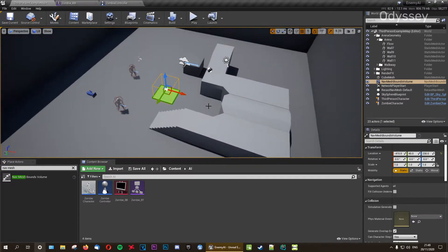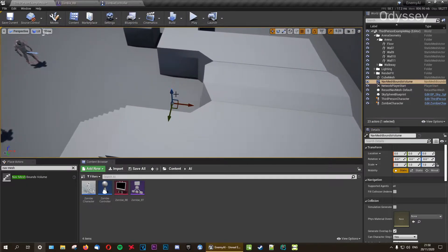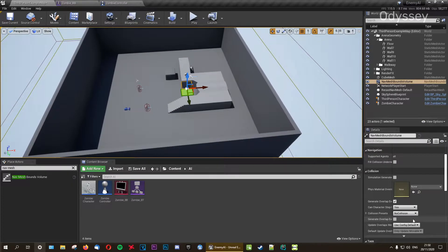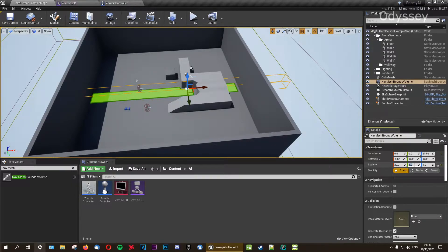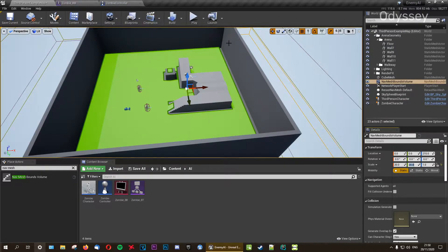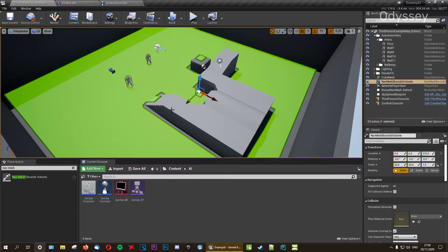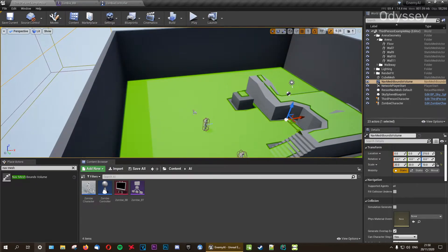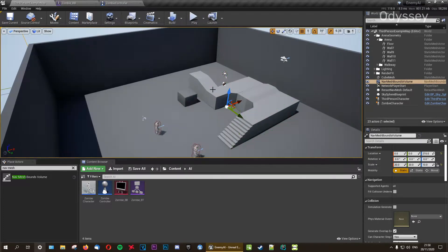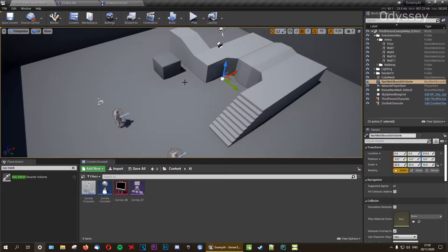We're going to center that location to the middle, bring it up a bit, and increase the scale — let's go with twenty on each axis, that's enough. Then increase the vertical height by ten so the AI can walk up elevated areas too. This is where the AI can walk around. You can show or hide this with the P key. I'll hide it for the time being because it's a bit distracting, but you can leave it on.